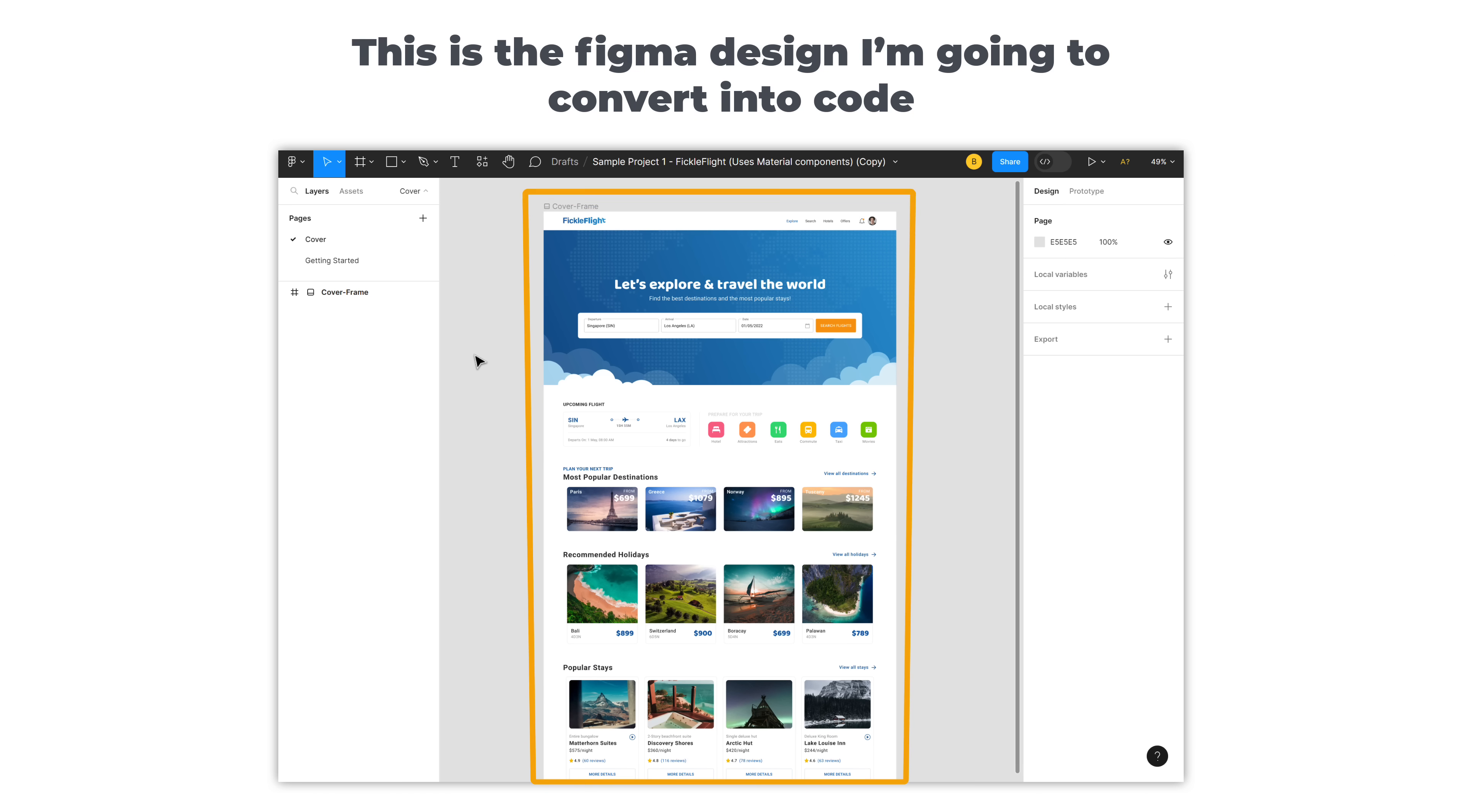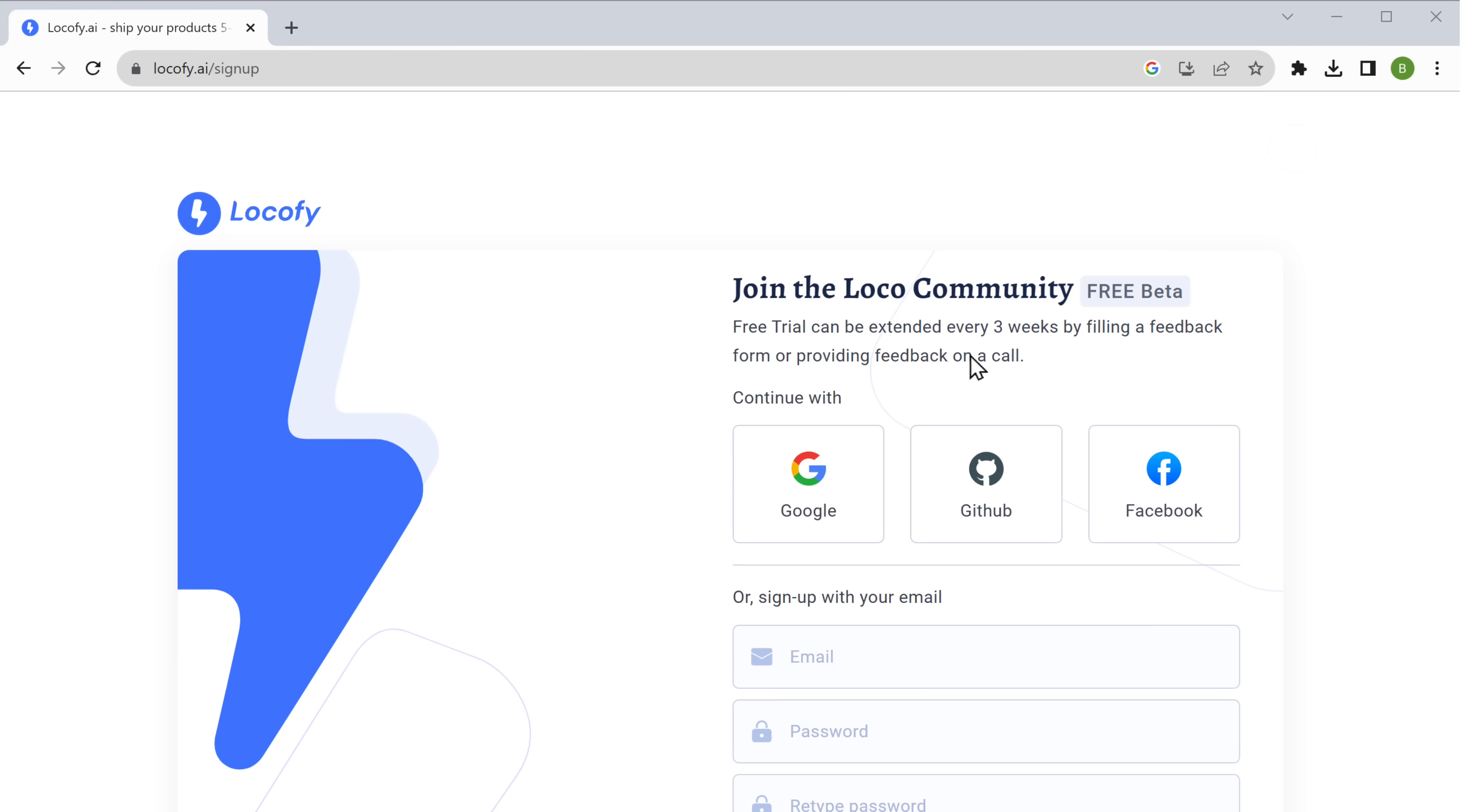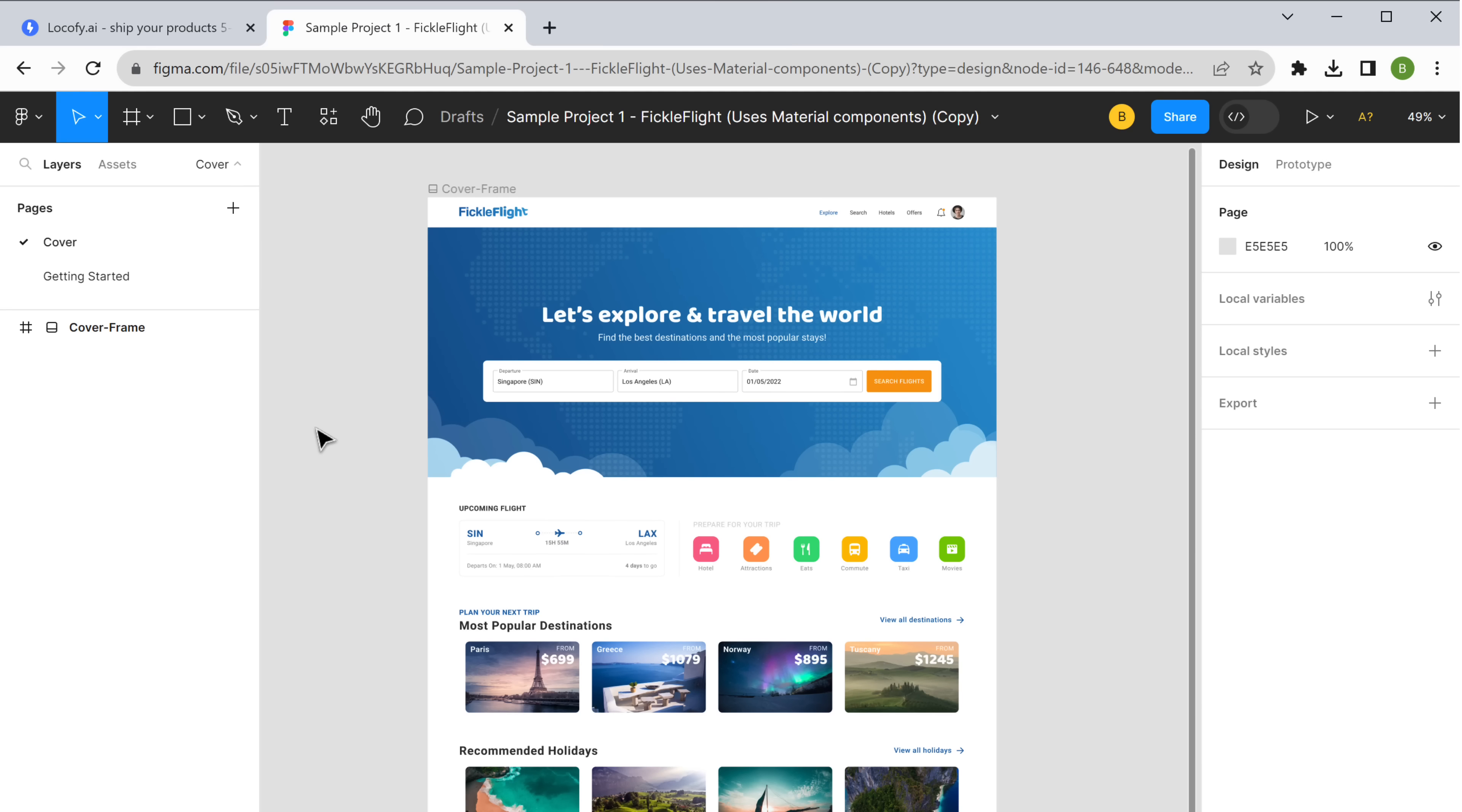Now the last tool on our list is really special, and it is a game changer because you can convert your Figma designs directly into code that is ready for production, whether it's react, HTML CSS, or next.js. Locify can do it all. Let me show you how. So this is the Figma design that I'm going to convert into code. Let's go to locify.ai and create a free account. Now click get Figma plugin, then click here, and it will take you to Figma.